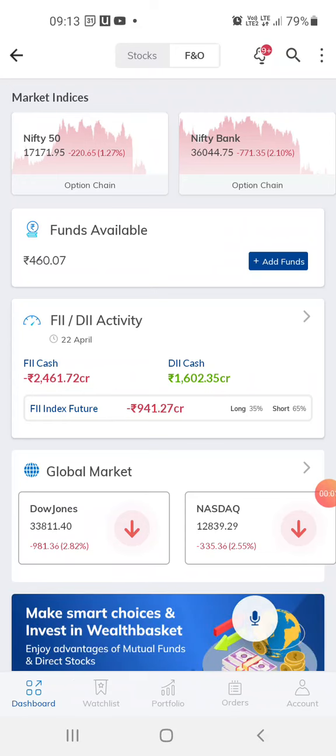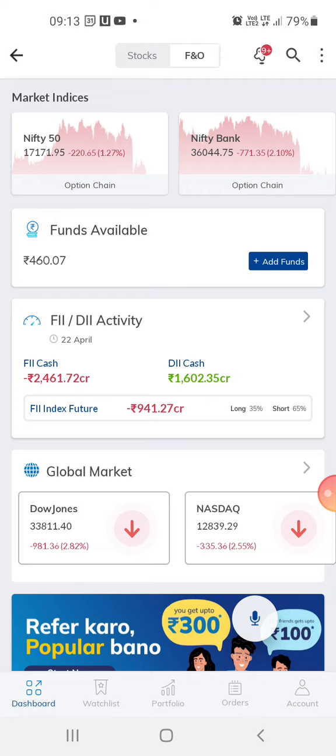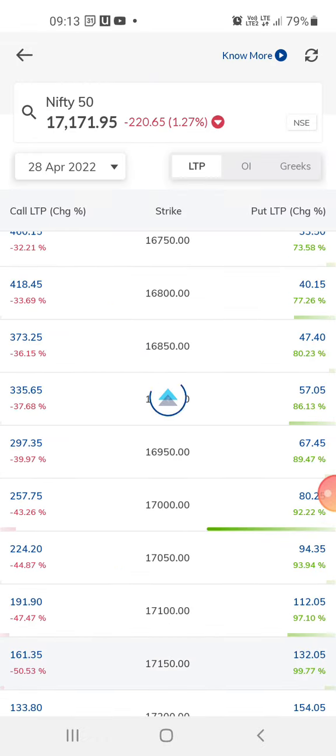Hi guys, welcome to my channel. This is my new video today and thanks for subscribing and watching. I wanted to show how the Paytm app looks — this is the trading app, and this is for Nifty 50. I usually do trading on Nifty 50 or Bank Nifty.